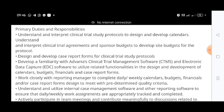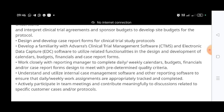You need to develop familiarity with Advera's clinical trial management software. The key tools are CTMS (Clinical Trial Management Software) and EDC (Electronic Data Capture software). You need to be familiar with and work in these software platforms. You will also work closely with your reporting manager to complete daily and weekly calendars, budgets, and case report form designs to meet predetermined quality criteria.